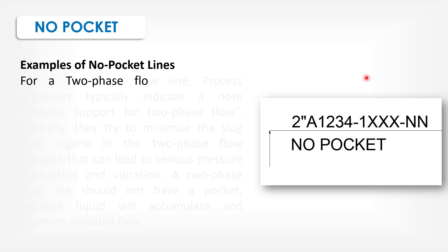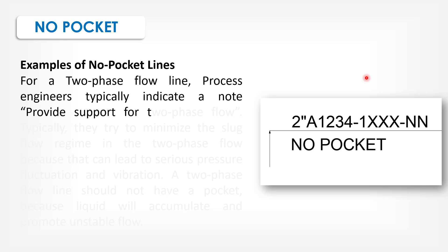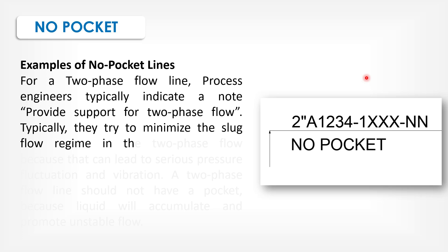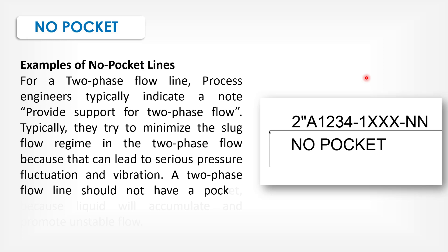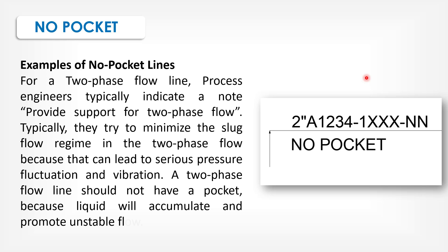For a two-phase flow line, process engineers typically indicate a no pocket requirement for two-phase flow. Typically, they try to minimize the slug flow in two-phase flow because that can lead to serious pressure fluctuation and vibration. A two-phase flow line should not have a pocket because liquid will accumulate and promote unstable flow.